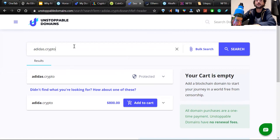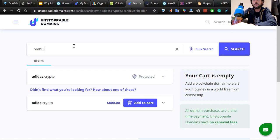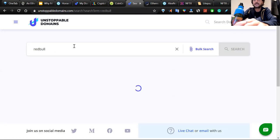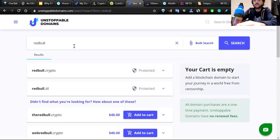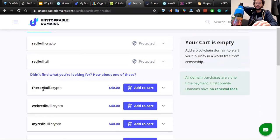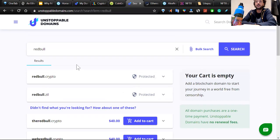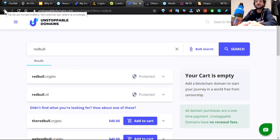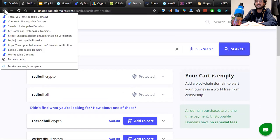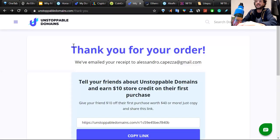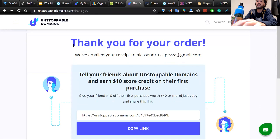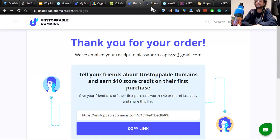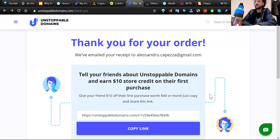But for instance, adidas.crypto is for $800. If you go to redbull.crypto, I'm sure this is going to be protected as well. Yeah. But for instance, there is redbull.crypto. So you can buy any kind of things here. You can buy even your name. Obviously, some domains are going to be more expensive than others. But the most important thing is that you can definitely buy this for $10 less. I think that the future for crypto domains looks really good.